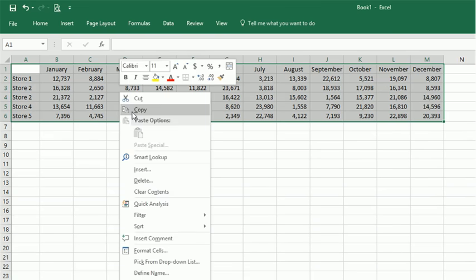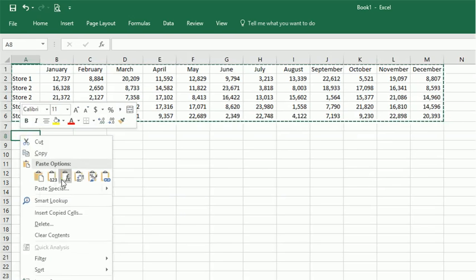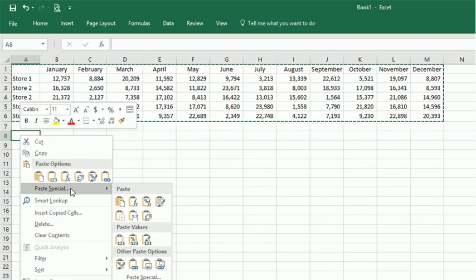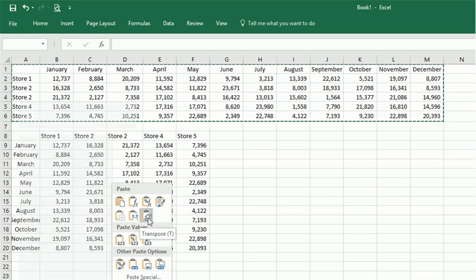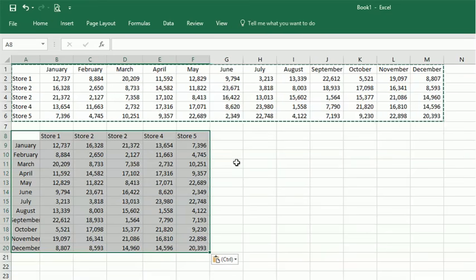Then you can copy. Go where you want to paste your data, right-click, go to Paste Special, and then choose Transpose. You can see it will paste it all in there, and your former rows become column headings, and your column headings become rows. All the data is rearranged appropriately.